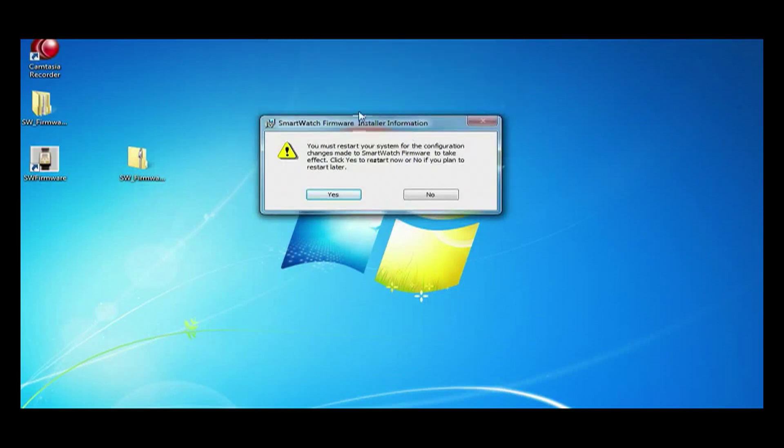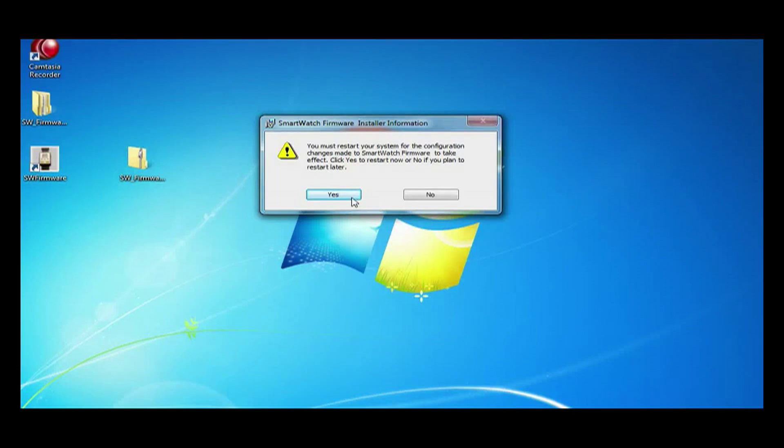We will get this prompt that says do you want to restart your computer, which you should, because for the software to install correctly you need to restart. Hit yes.